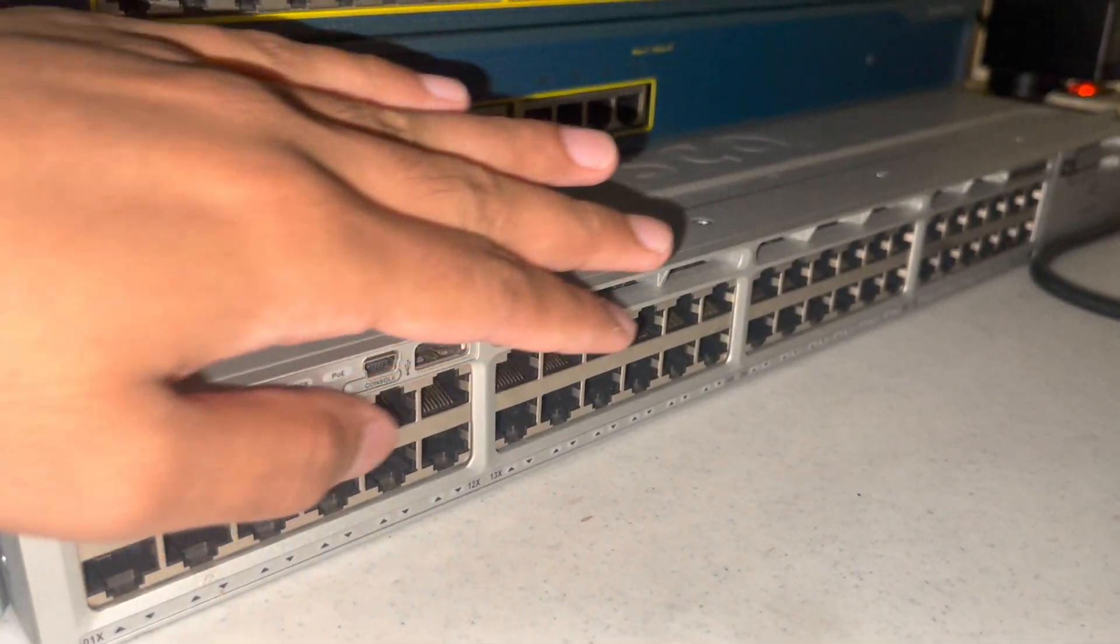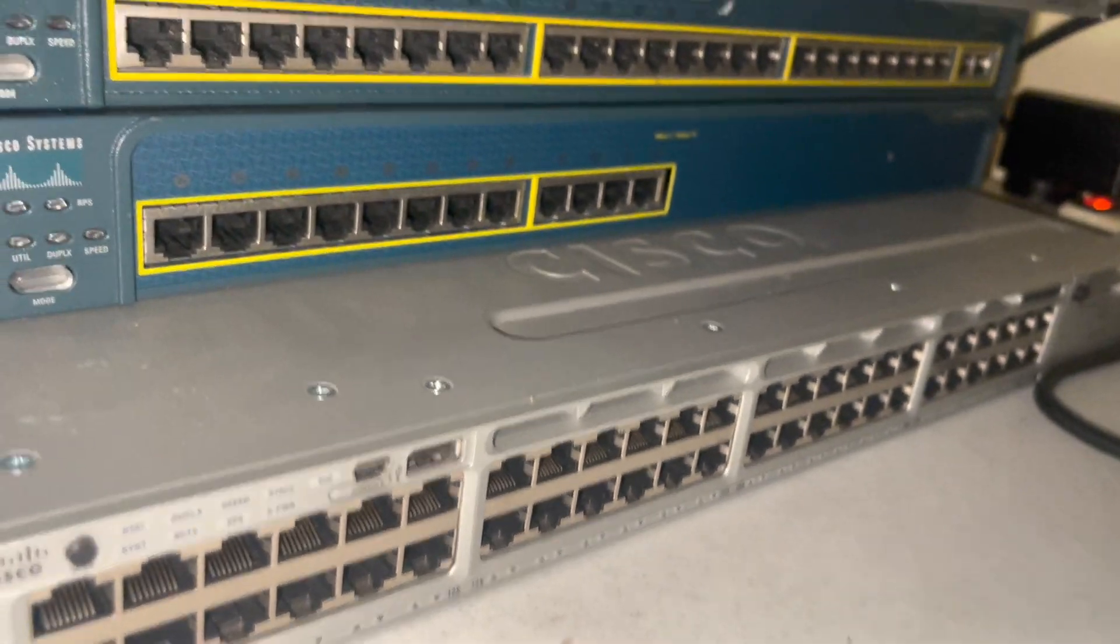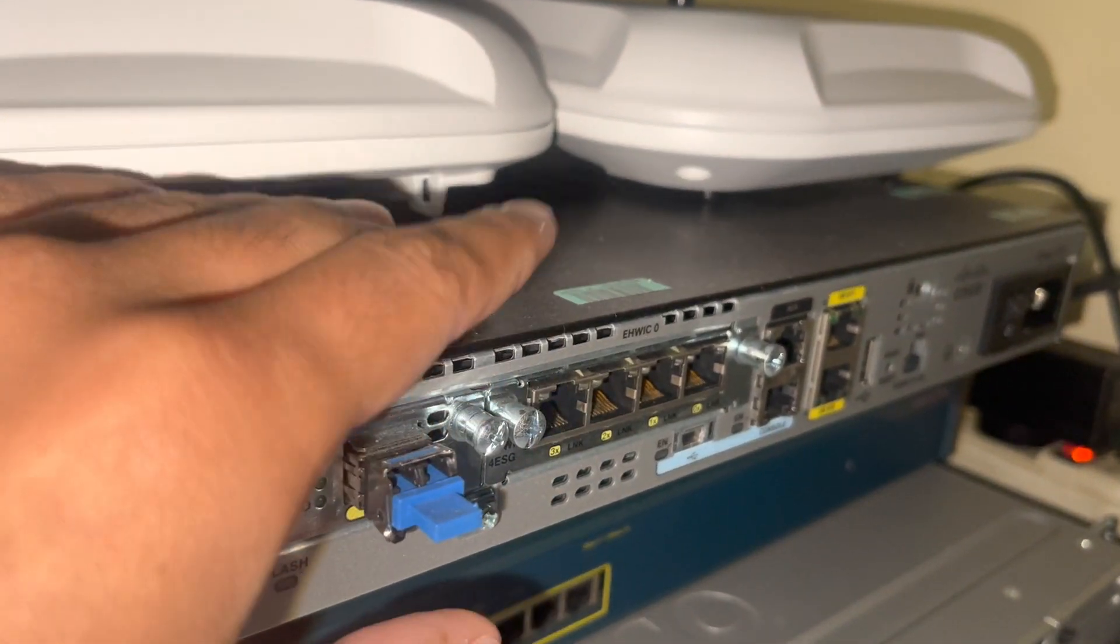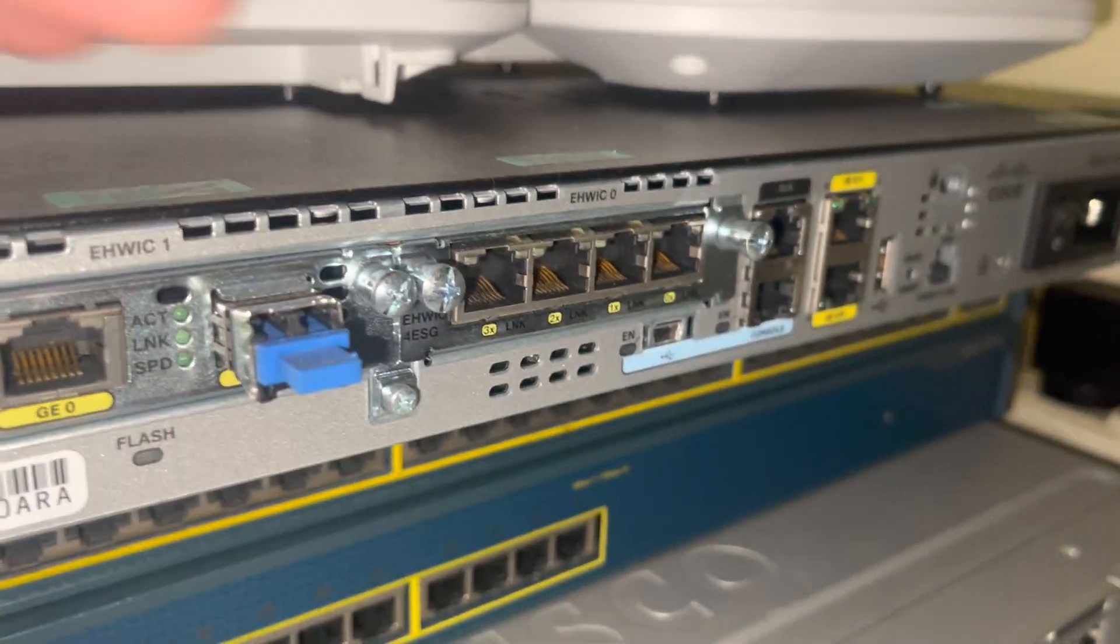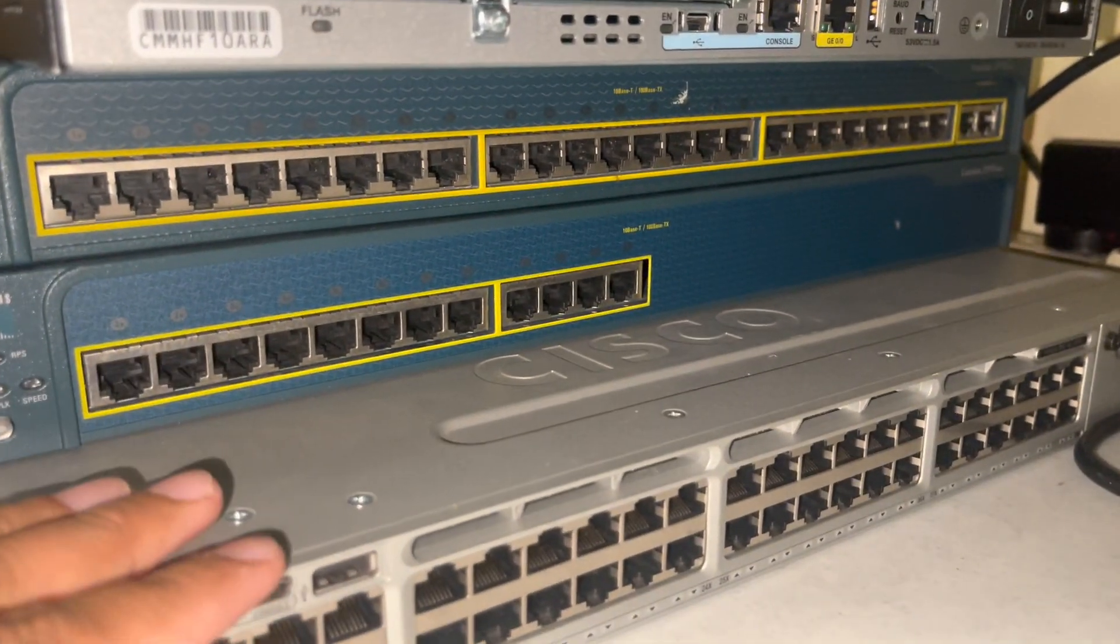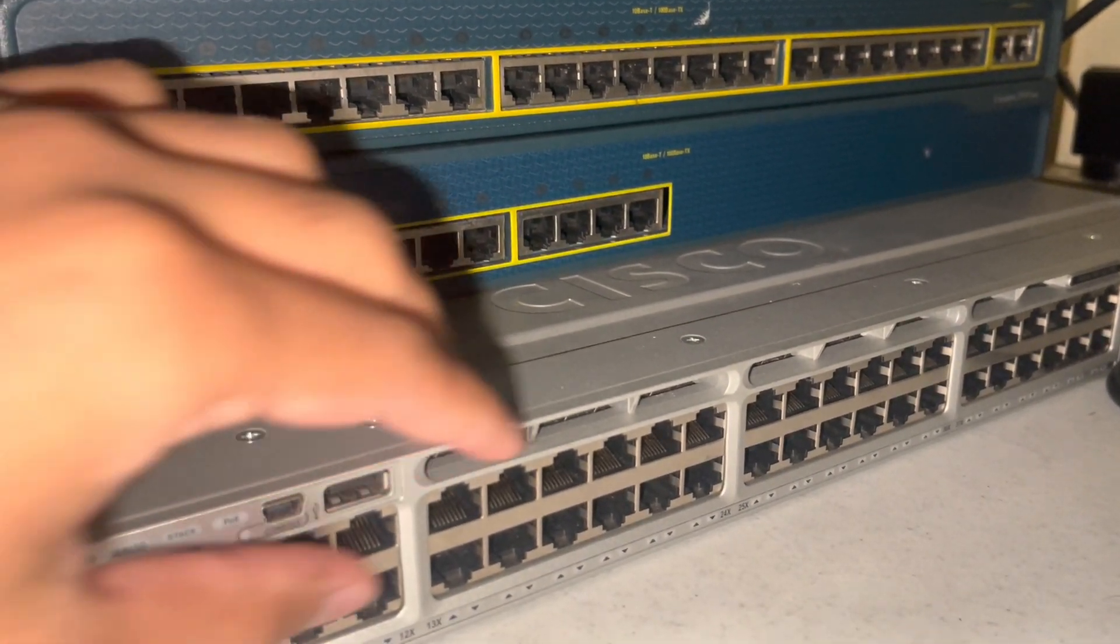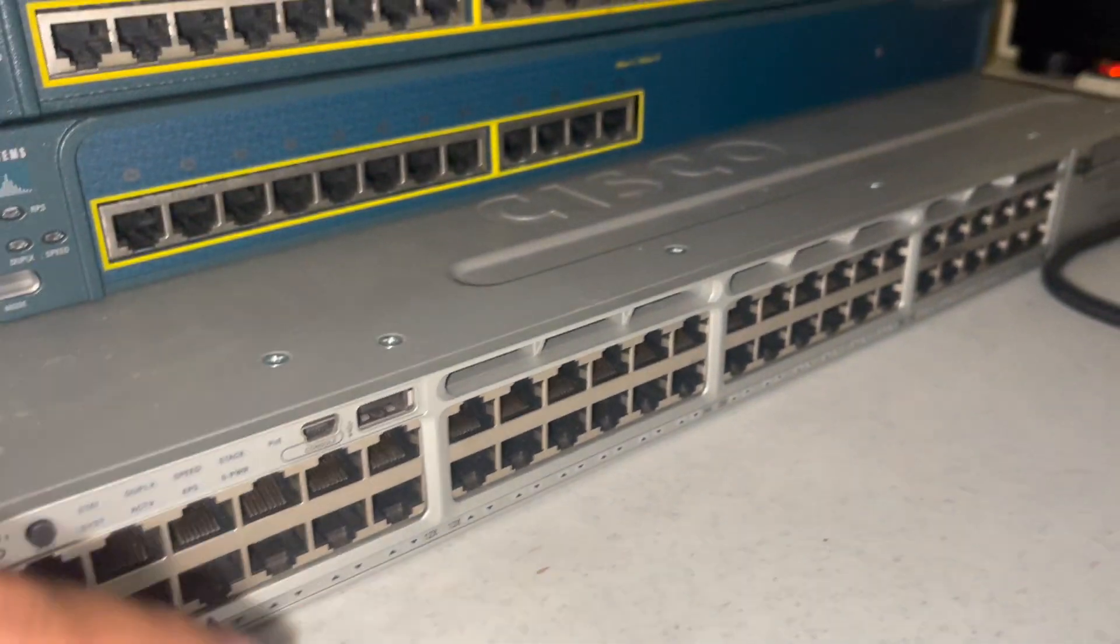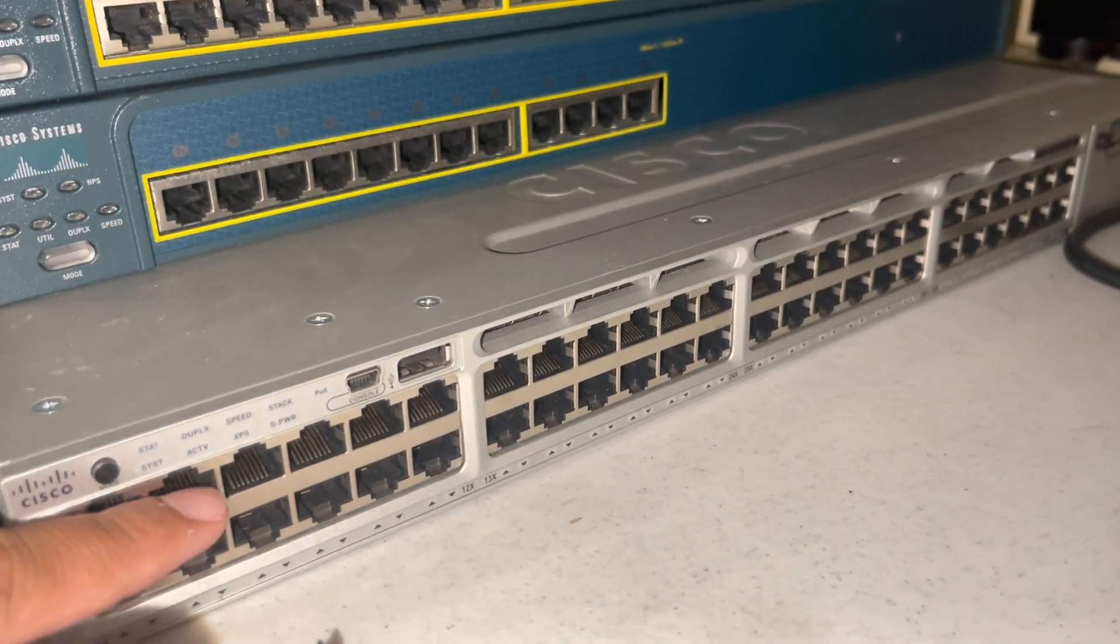So in this case, this device right here has a lot of ports - it has 48 ports - so you know that's a switch. That's one way to tell that it's a switch.